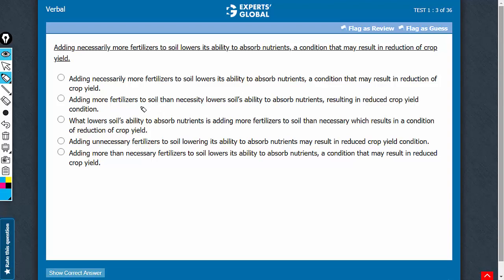Understanding the intended meaning is the key here. The intended meaning is that adding more fertilizers to soil than necessary lowers soil's ability to absorb nutrients, and this condition may result in reduction of crop yield.